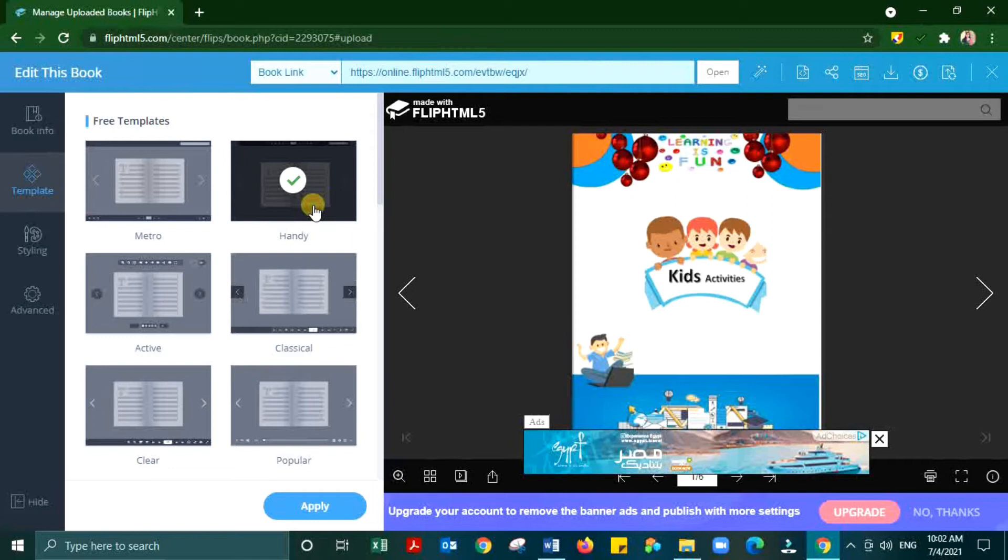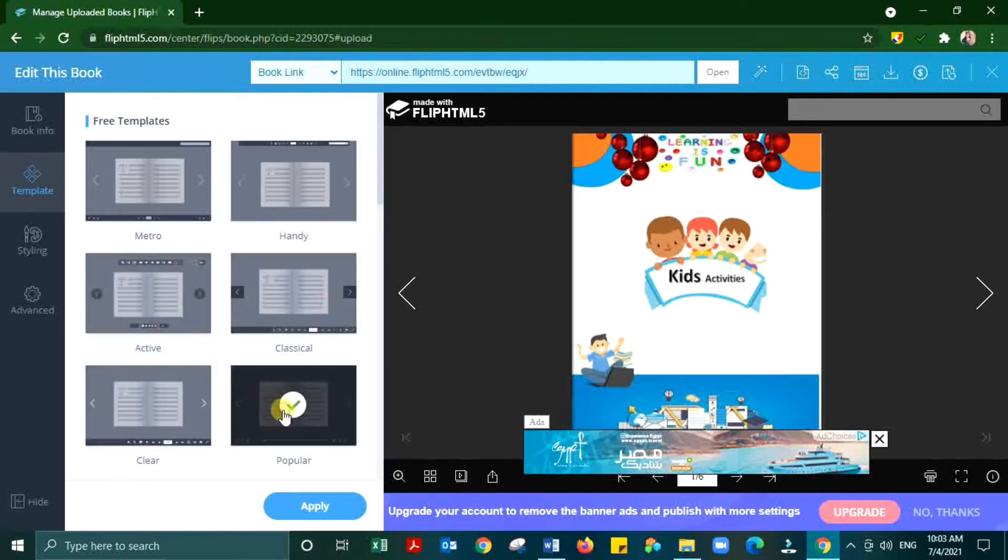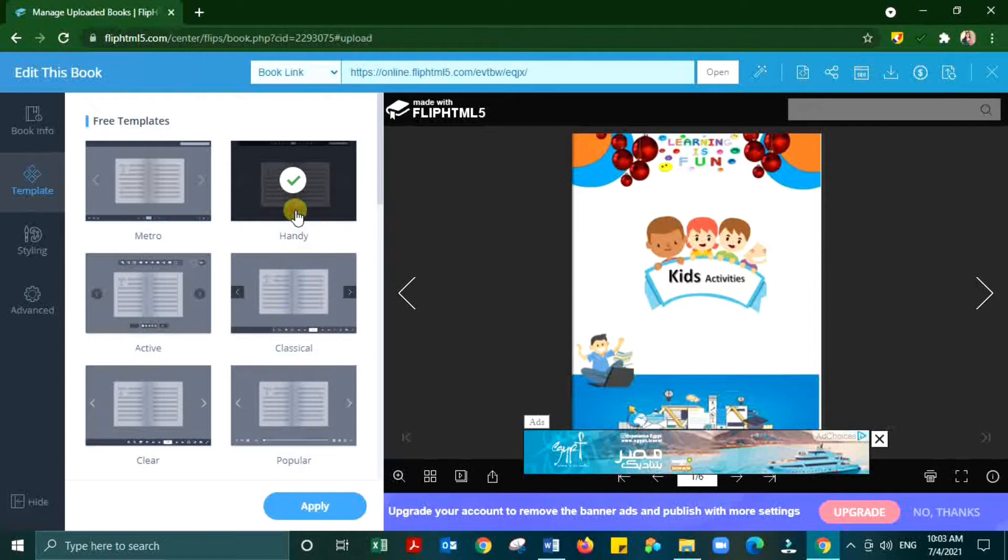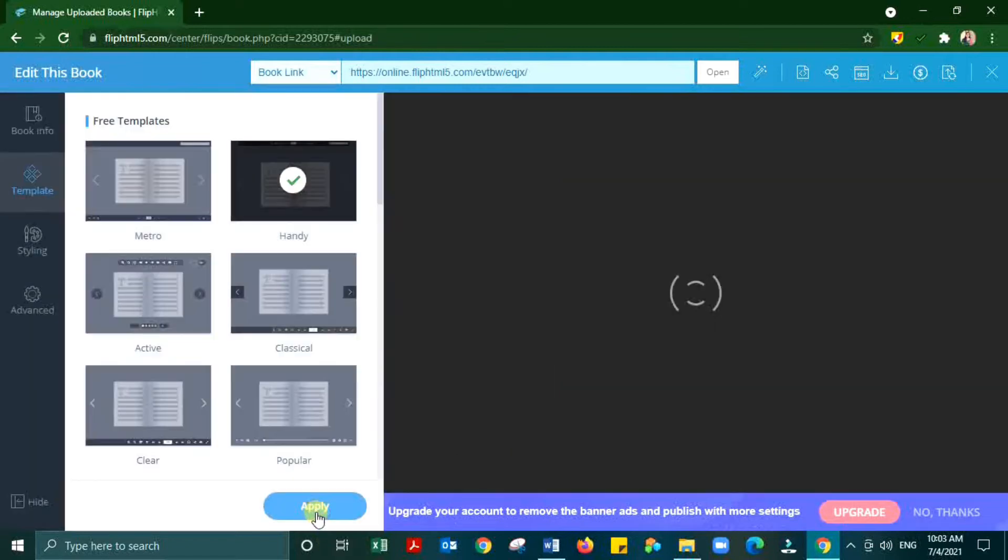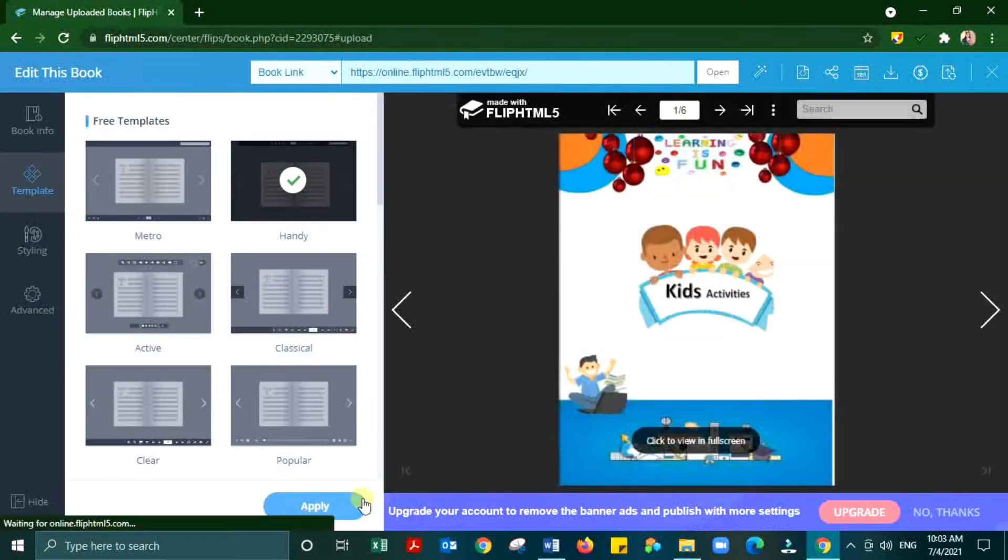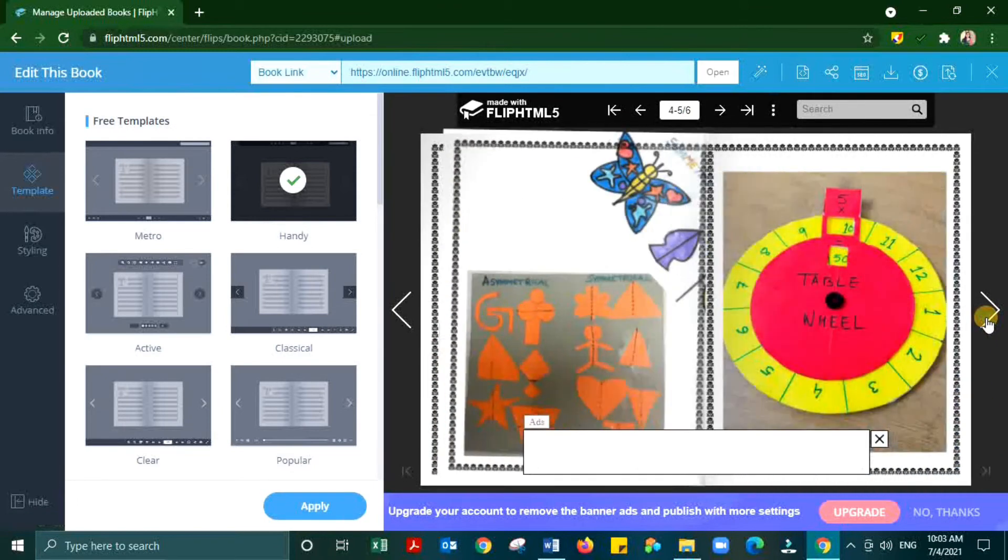Next is template. Here in this basic version few transitions are only available. If you want to use more transitions need to upgrade to pro version. This is a template.